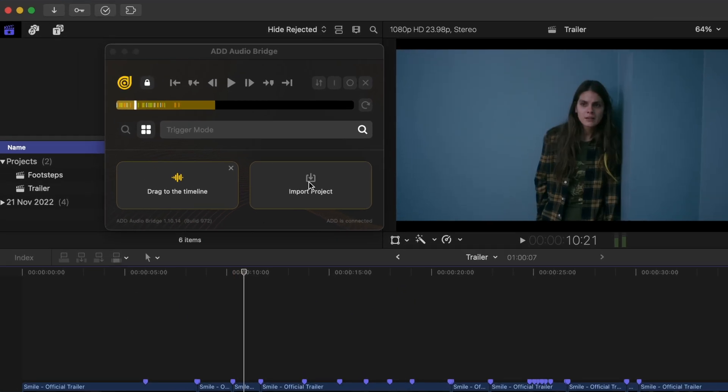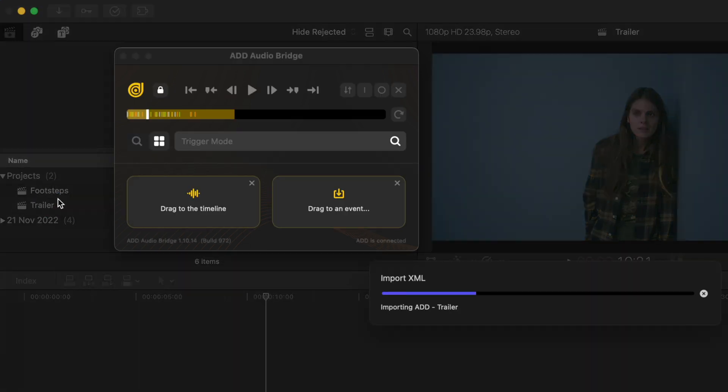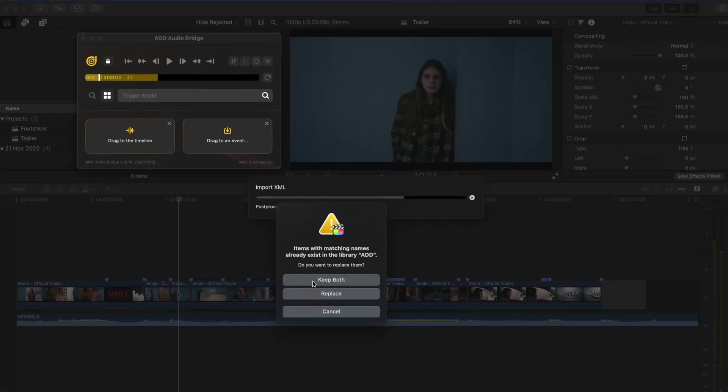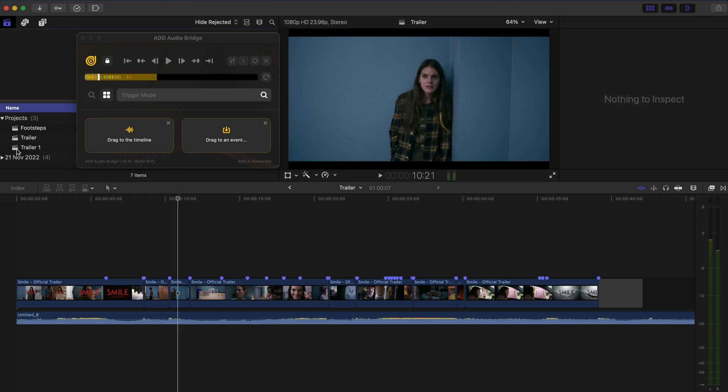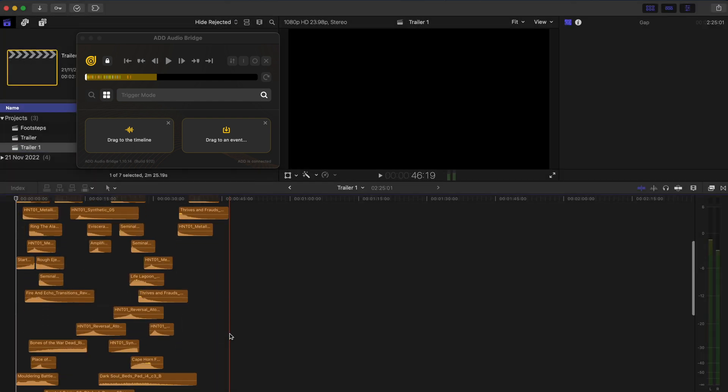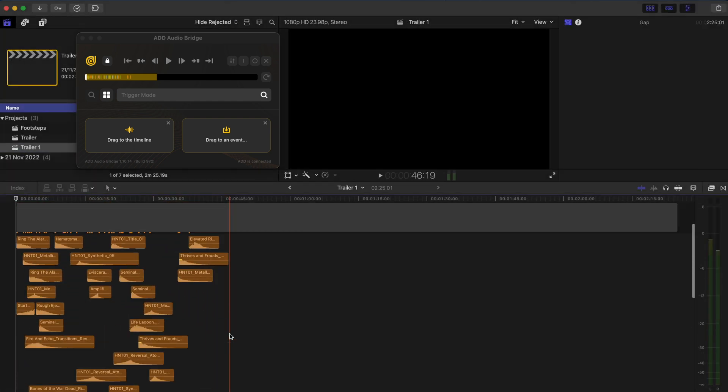The other option is to import the project. And in that case, I'm just going to drag and drop this into the timeline. I'll say keep both because it's going to rename that with a one at the end. And I can go and grab all of these sound effects. Hit Command C.